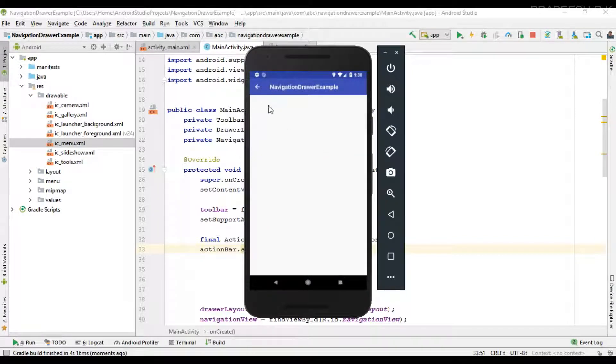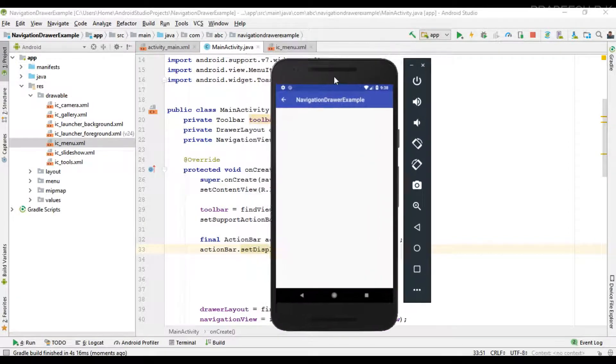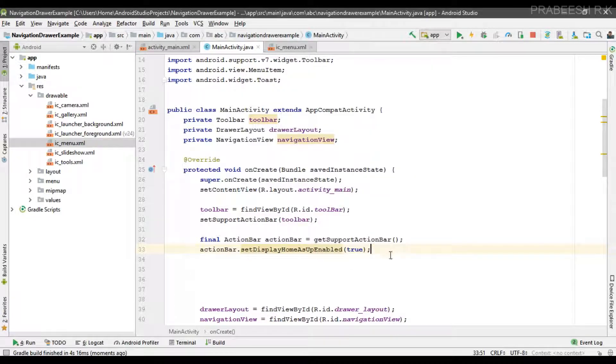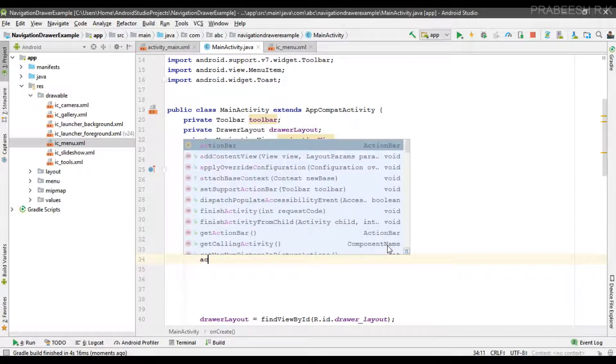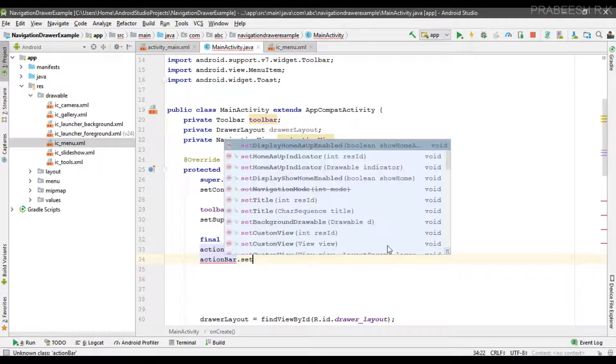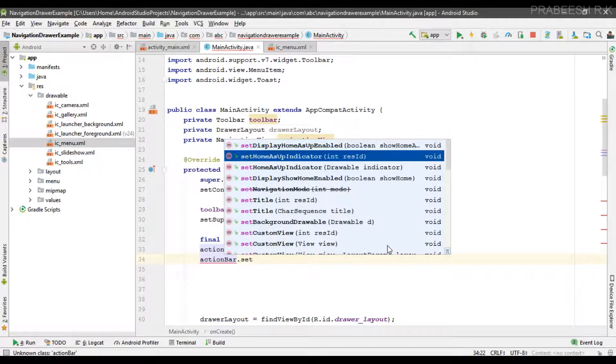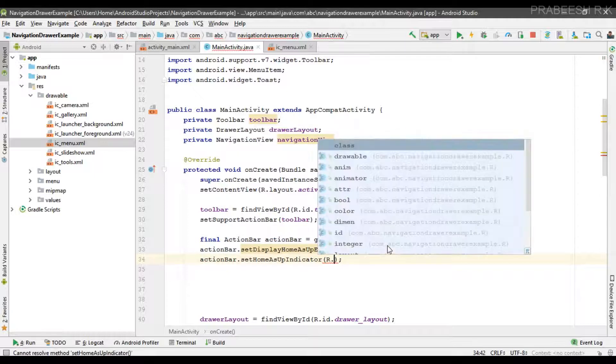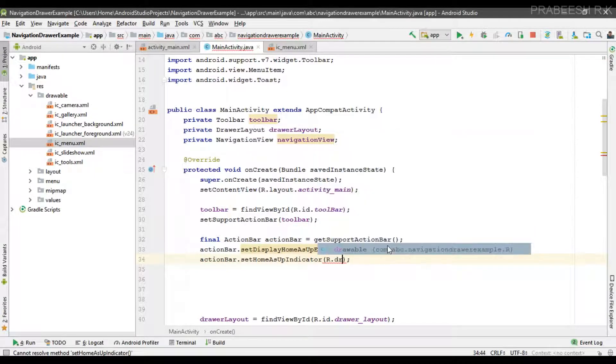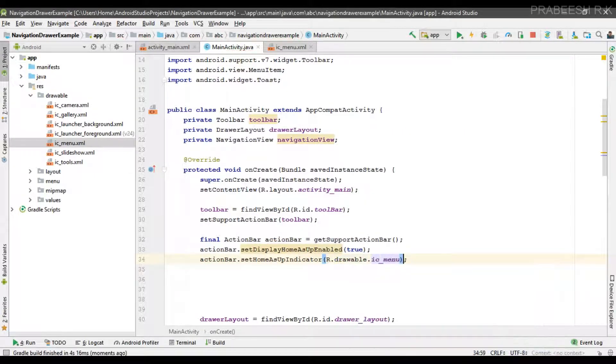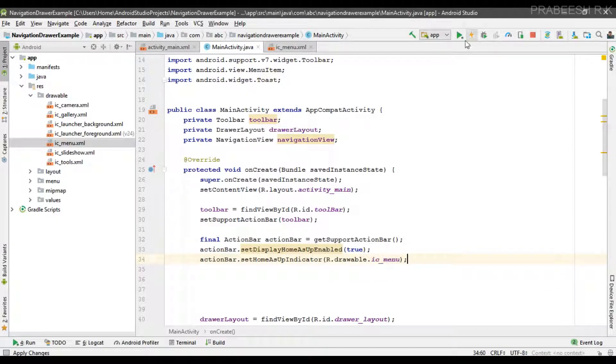So here we have a home button on the toolbar. Now we need to change this icon into our menu icon. For that you can simply call actionBar.setHomeAsUpIndicator and specify your drawable resource, ic_menu. So now we can test it.